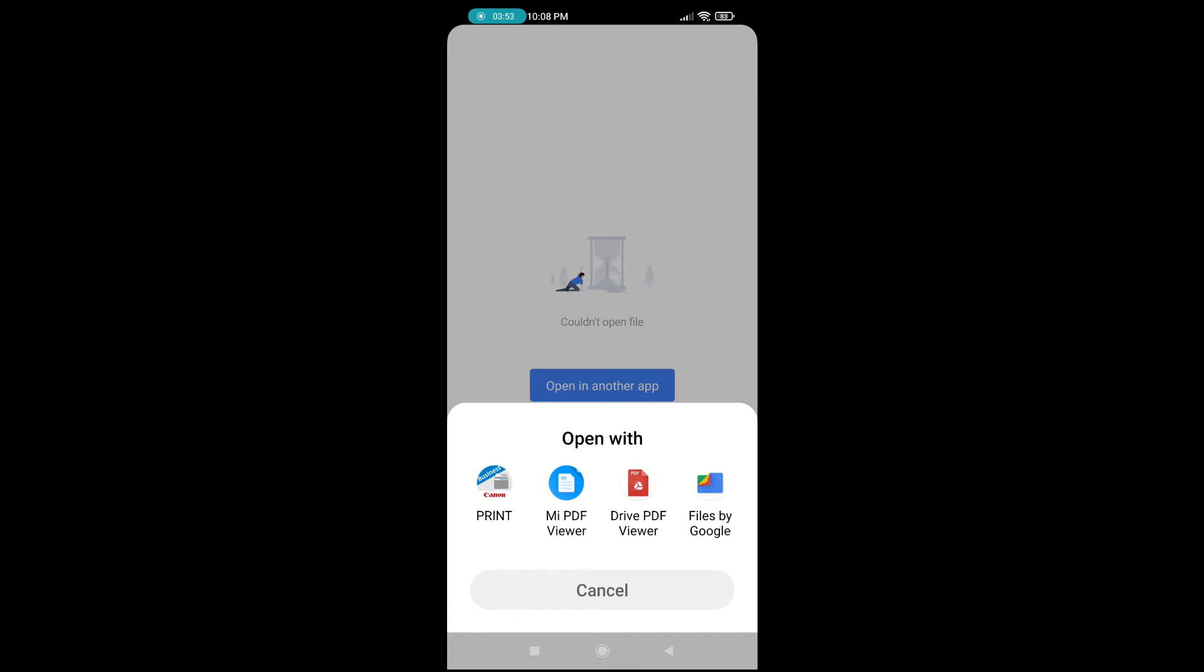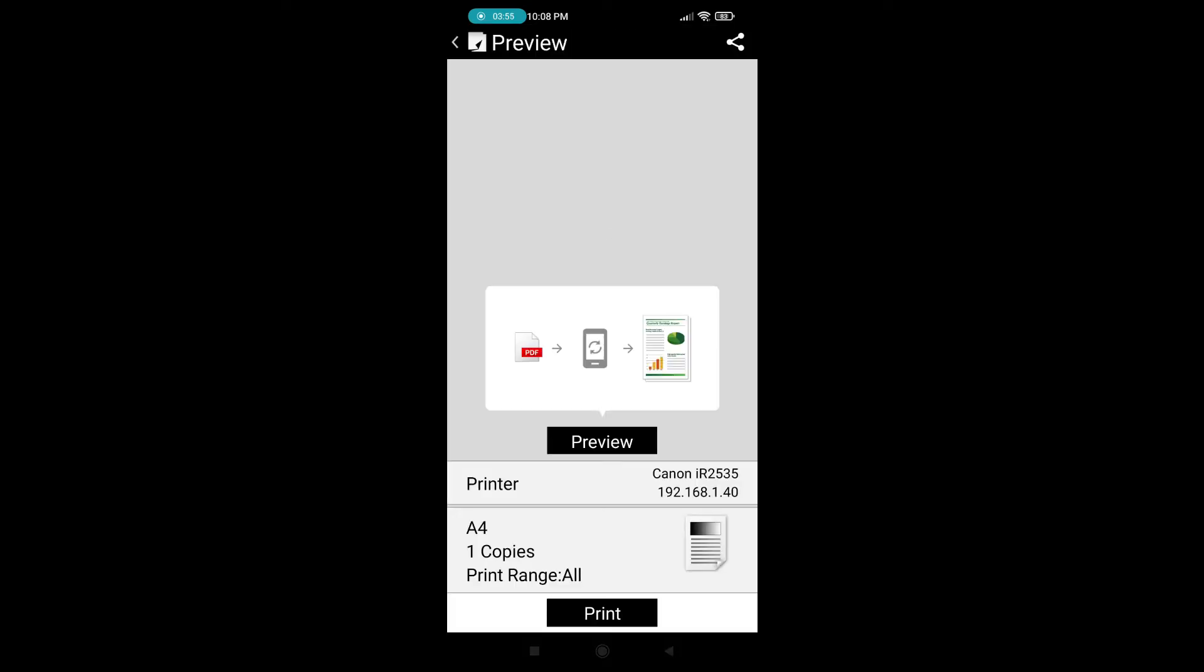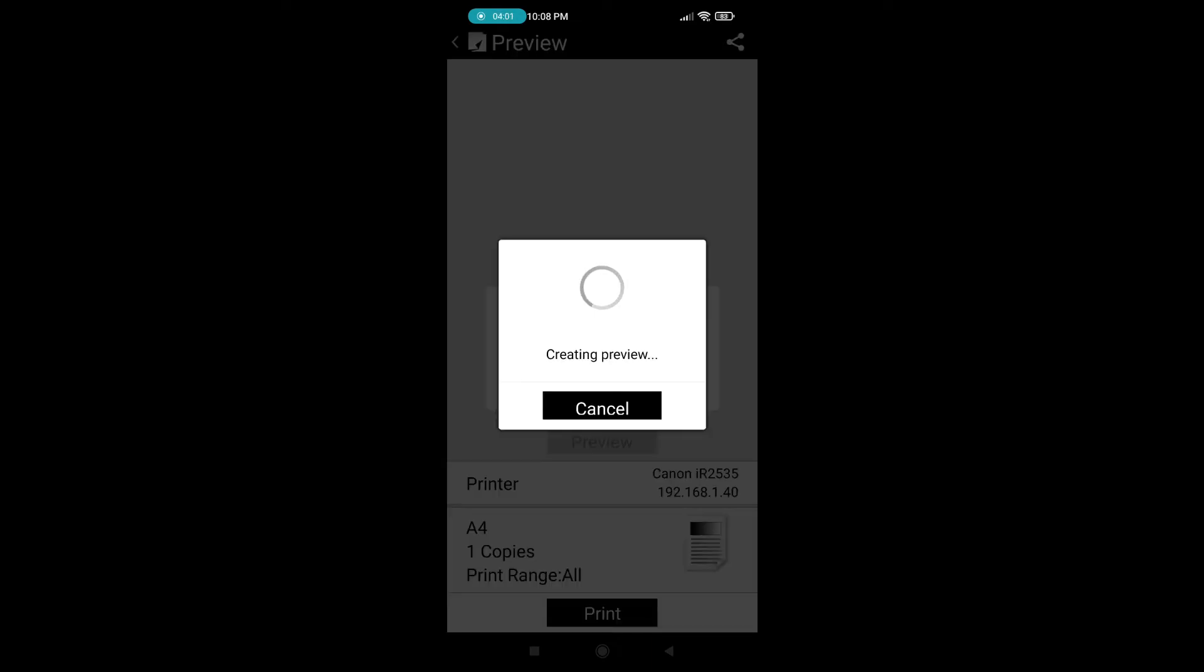So I am opening this in the print app. I opened this document on the print app.